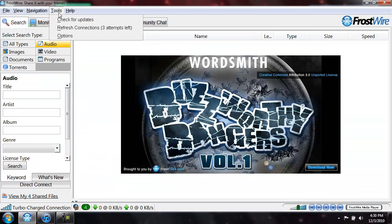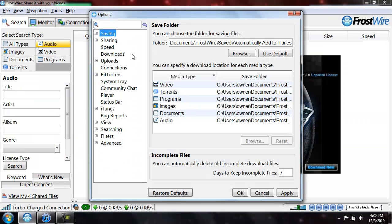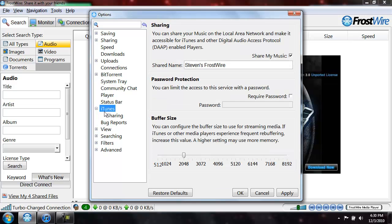You're going to go to FrostWire, go to tools, options, go to iTunes tab. Make sure this little box is checked that says share my music, make it whatever name you want.